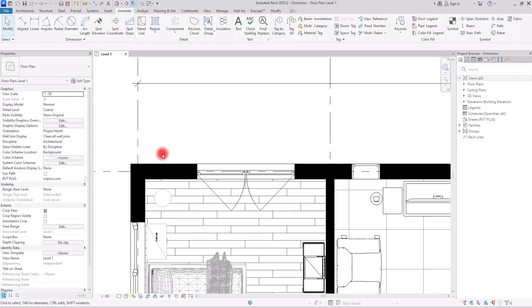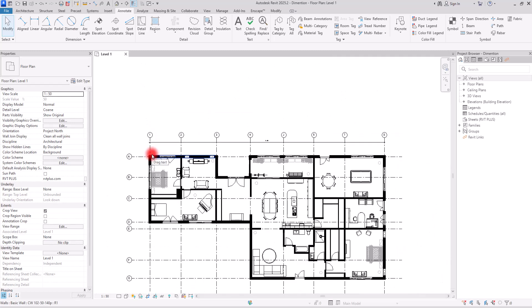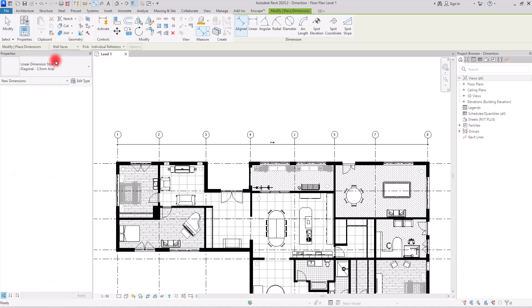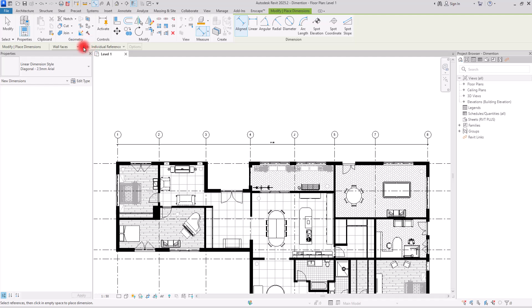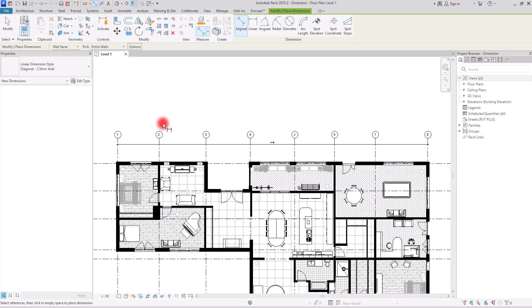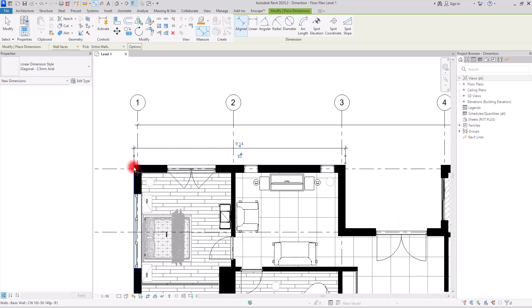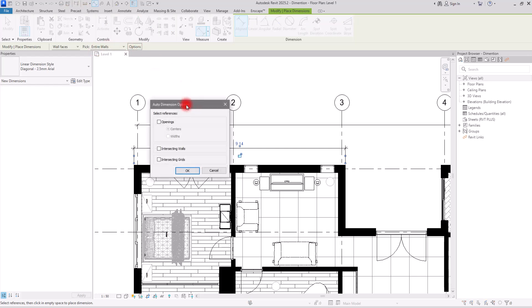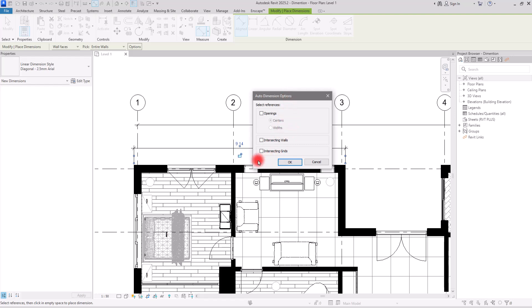There is a faster way to create dimensions. First, click on the Aligned tool and choose Wall Faces so you capture both faces of your walls. Then in the Pick section, switch from Individual References to Entire Wall — when you select a wall, it creates dimensions for all the details on it automatically.